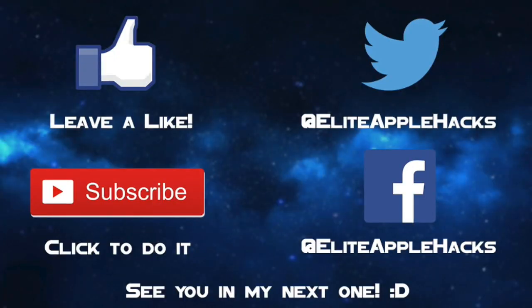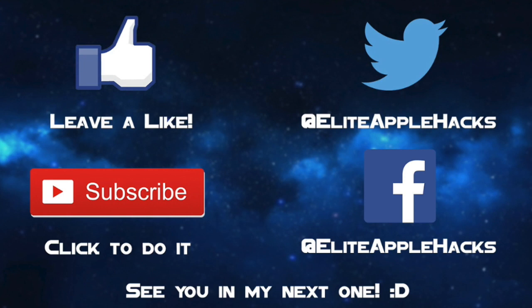So if this tutorial was easy to follow, leave a like down below and also subscribe to get tutorials just like this in the future as well as the tutorial once the new jailbreak is released. Also, follow me on my Twitter page as well as my Facebook page in order to be informed on news and when I'm making new videos as well as jailbreak content. So with that being said guys, I'll see you in my next video. This is Elite Apple Hacks, signing out.